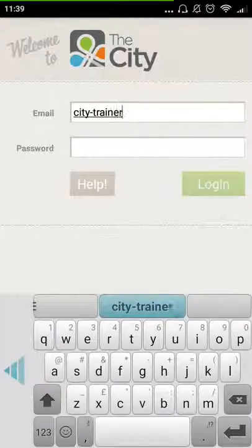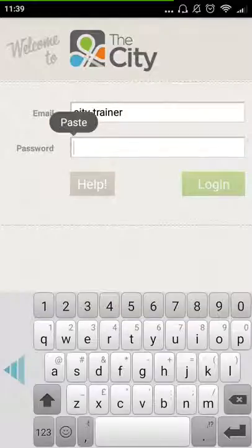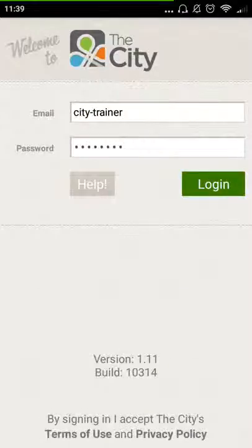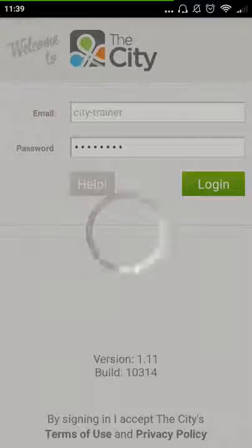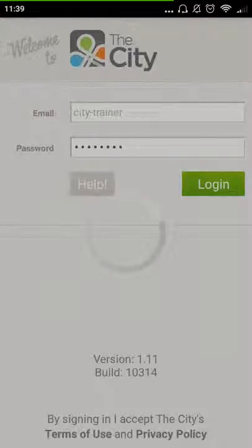I'm putting my password in and logging in as a City Trainer. When you first log in, it loads all the details that you can find if you go onto a computer, but it's been made into the app version for your phone. You can see it's loading all the information for you from the City.